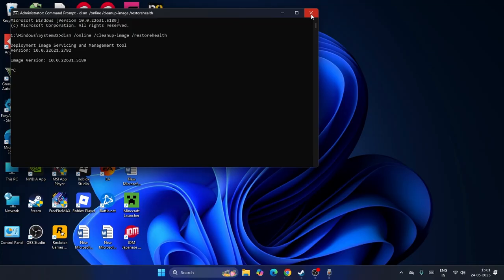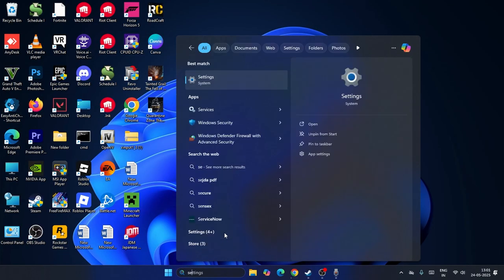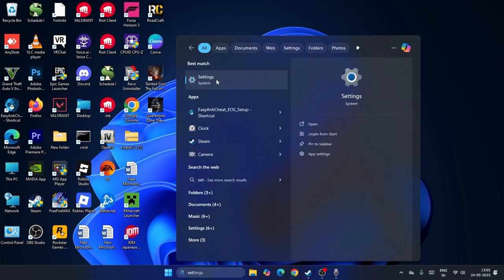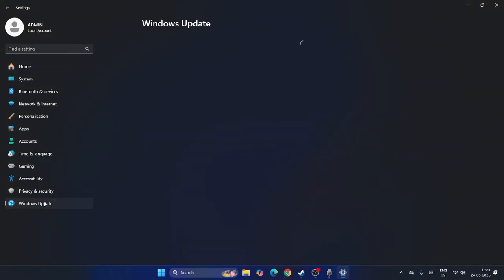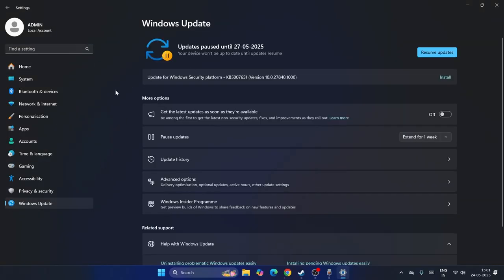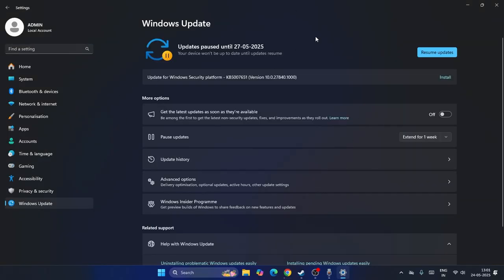Next, search for Settings and click on it. Navigate to Windows Update at the bottom left. Make sure Windows is up to date — if you have any pending updates, install them. Keeping Windows up to date is an important step.